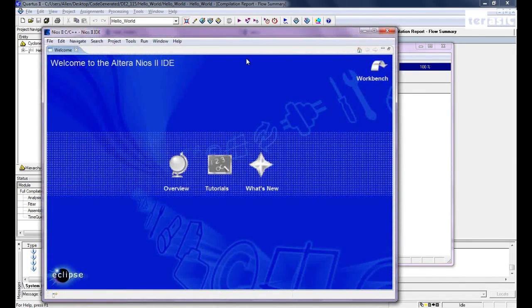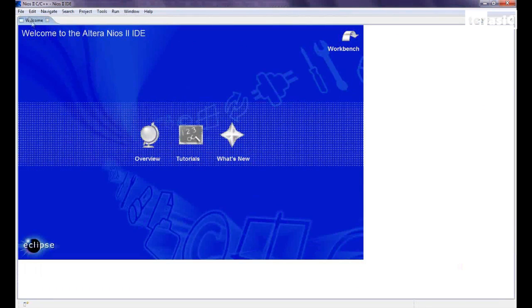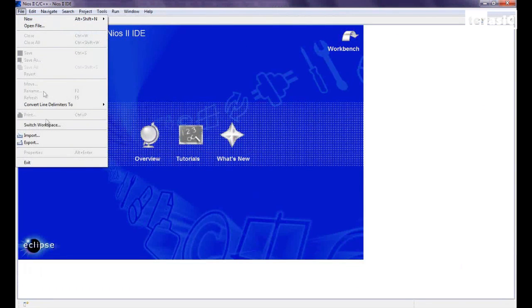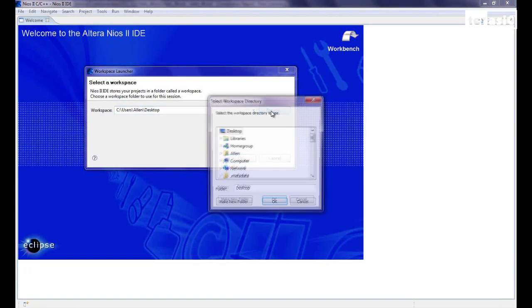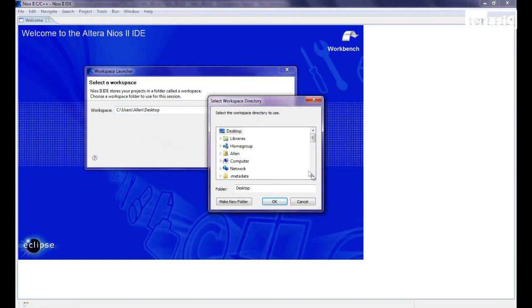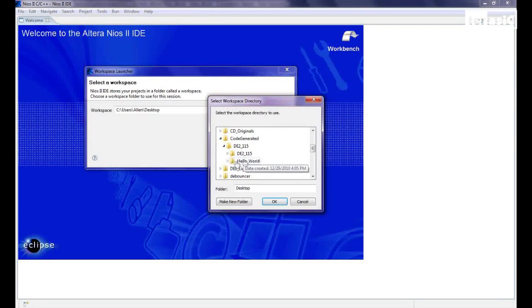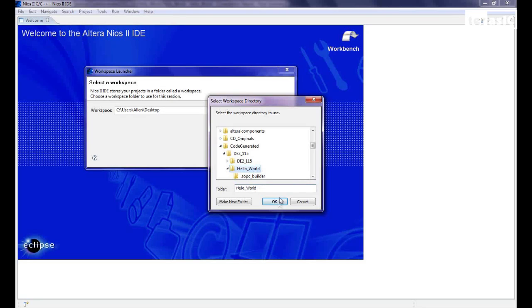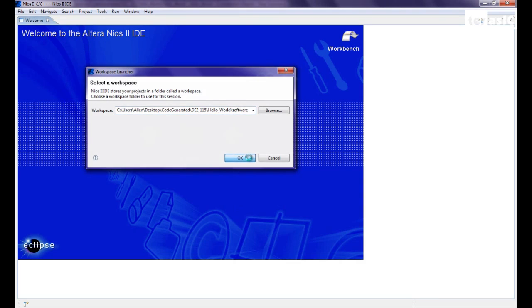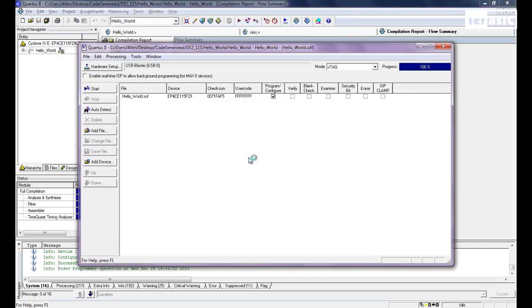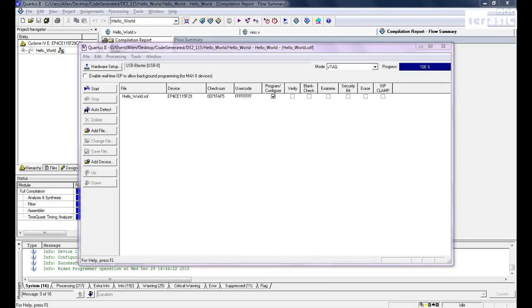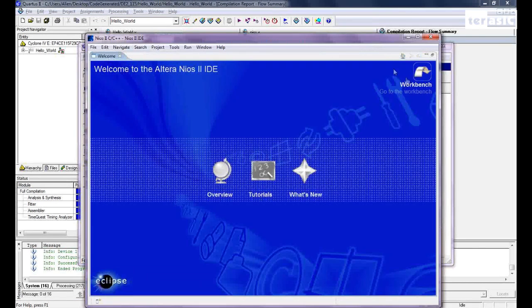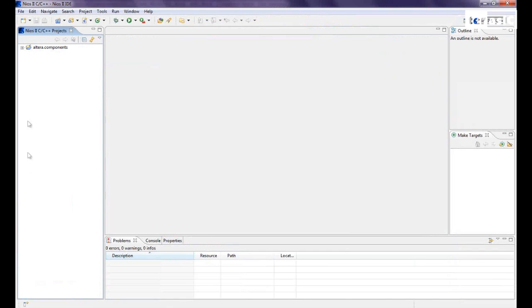With the Nios II IDE open, we'll maximize this. We'll switch to our workspace. So we'll do this by going to our target folder, hello world. Click OK. And we'll establish a new software folder within our hello world folder. Click on OK. Great. Now we'll go to workbench. As we can see our project users window.